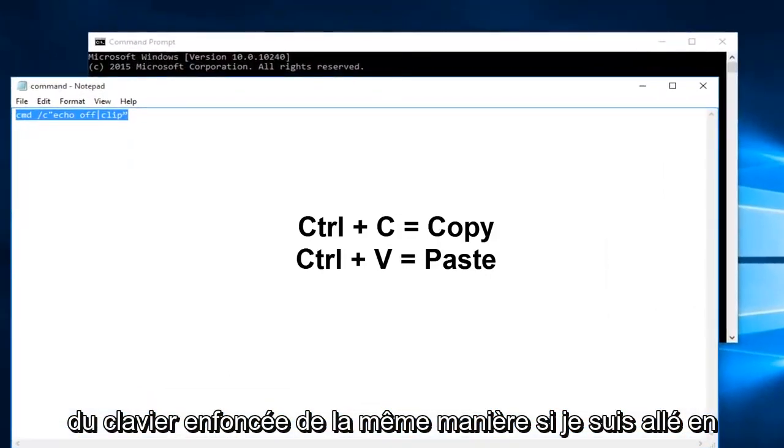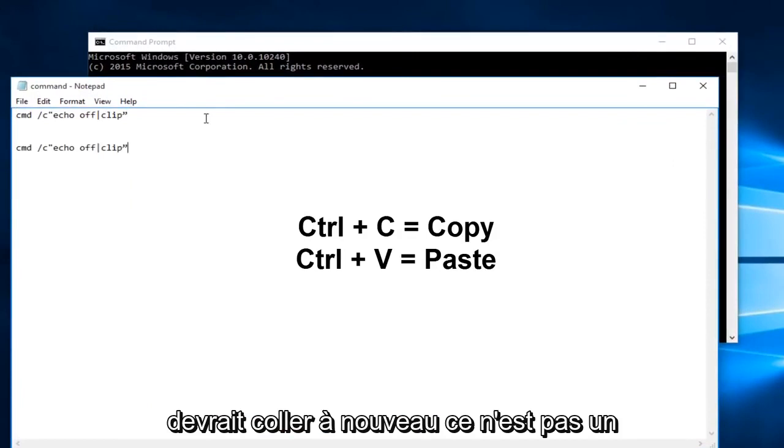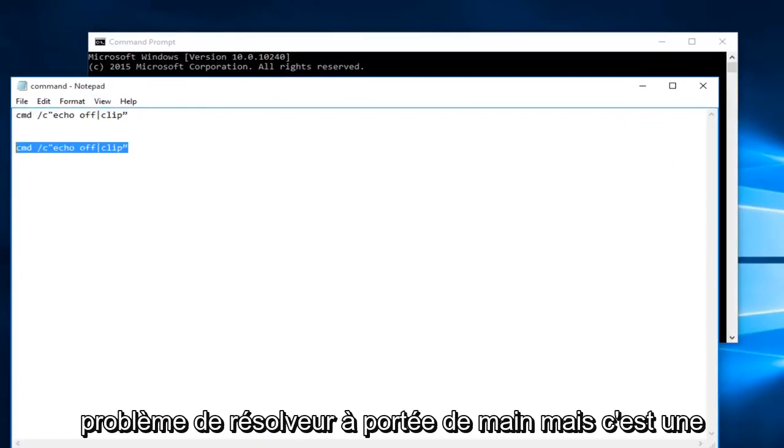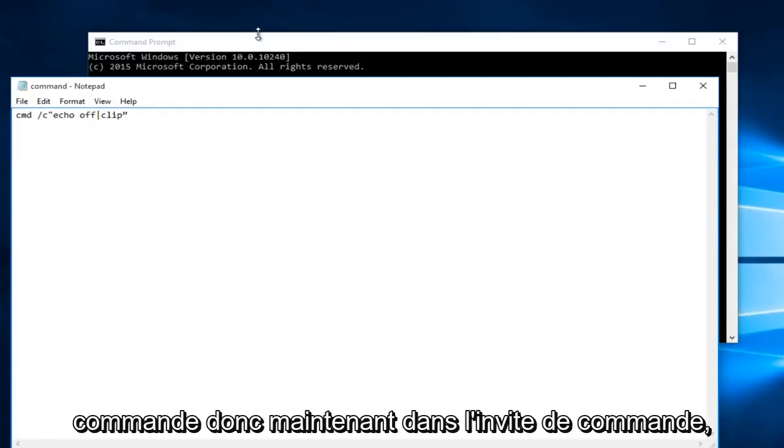Likewise if I went underneath it and did Ctrl+V it should paste. Again this is not a resolver issue at hand but it is a workaround just to copy and paste this command.